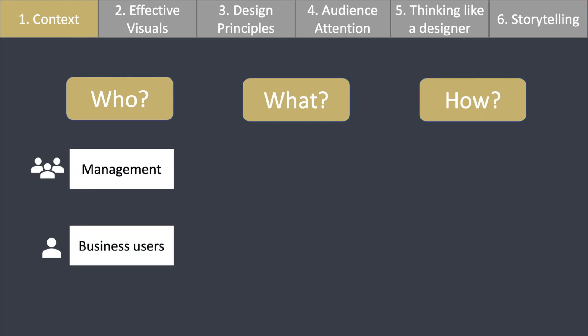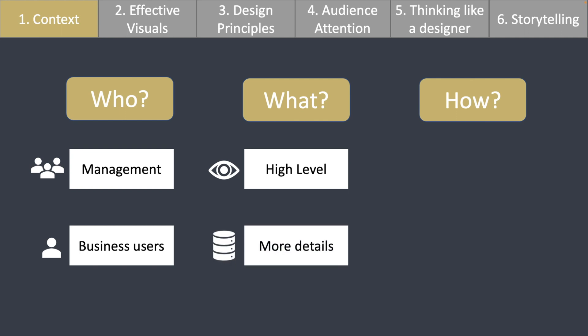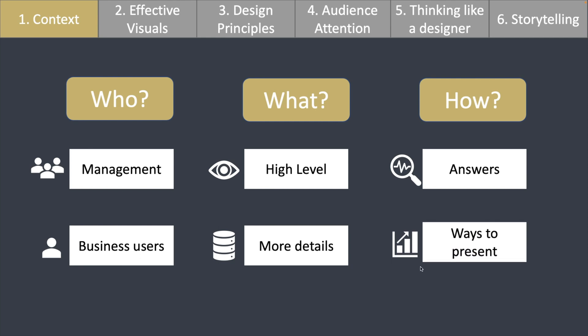With the who, we can start to understand the what. What do the users want? So management might want something that is on a higher level, whereas a business user might want to go down to specific details. And now with the what, we can look at the how — how can we find the data to answer the question, how can we present this data, and how can we create effective visuals.